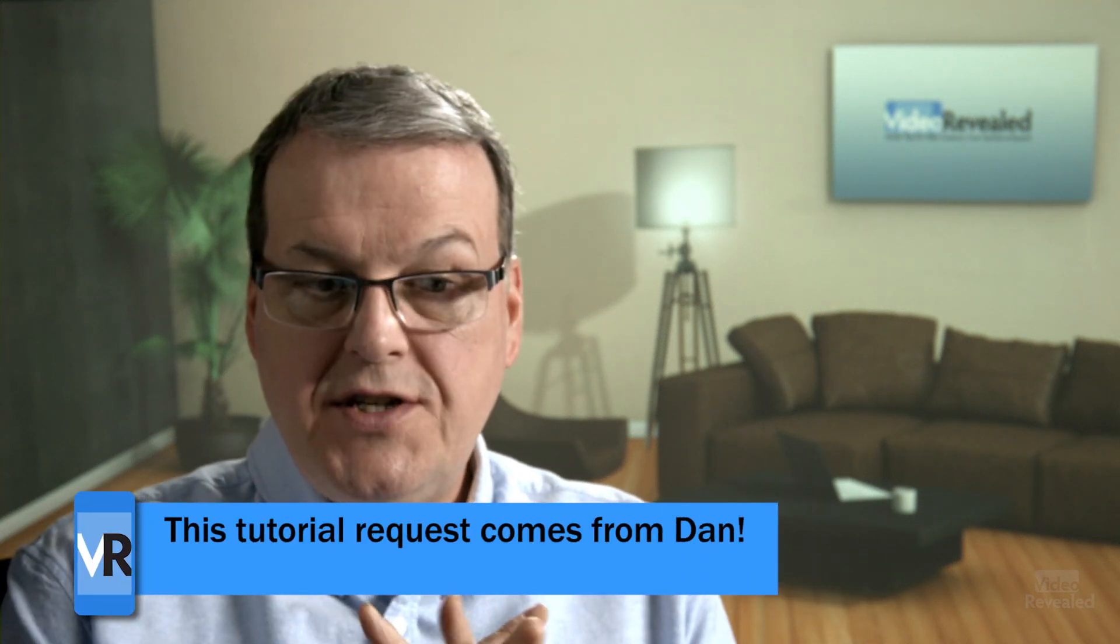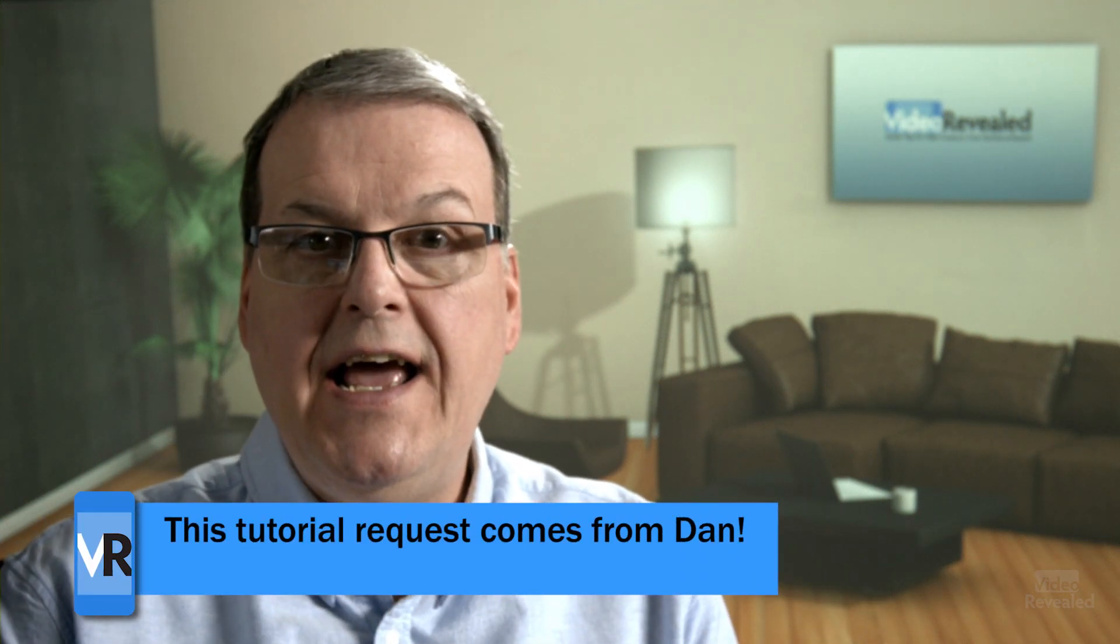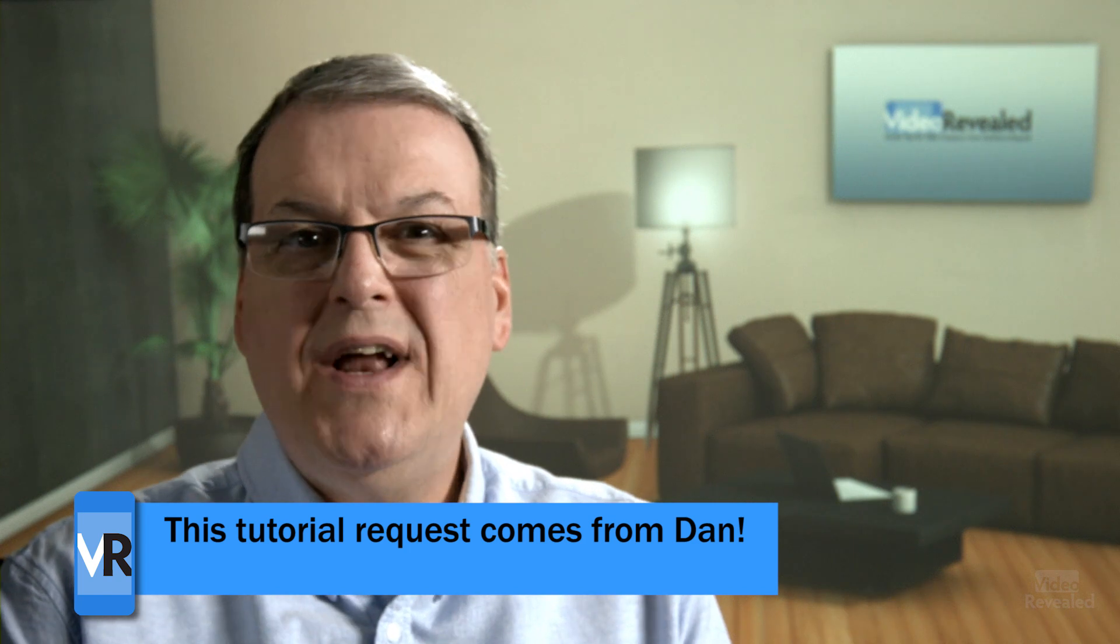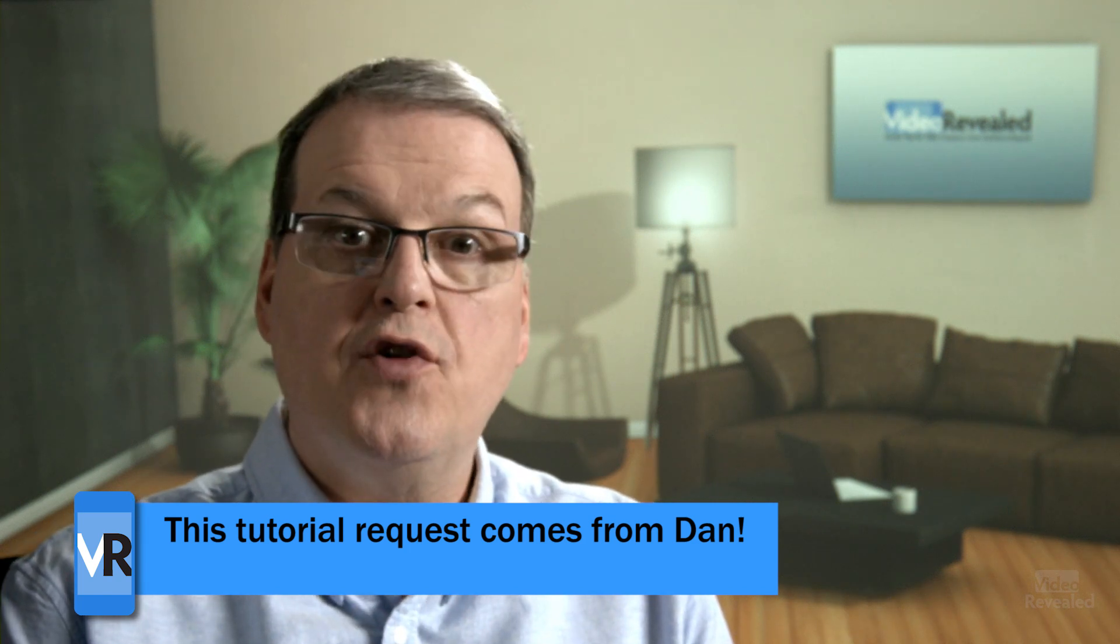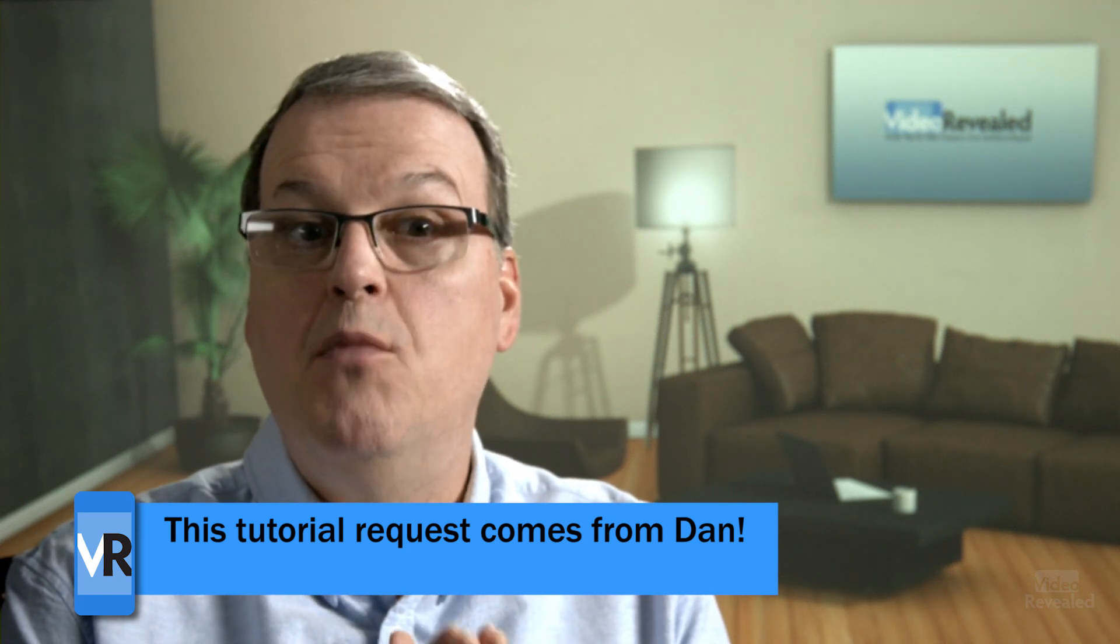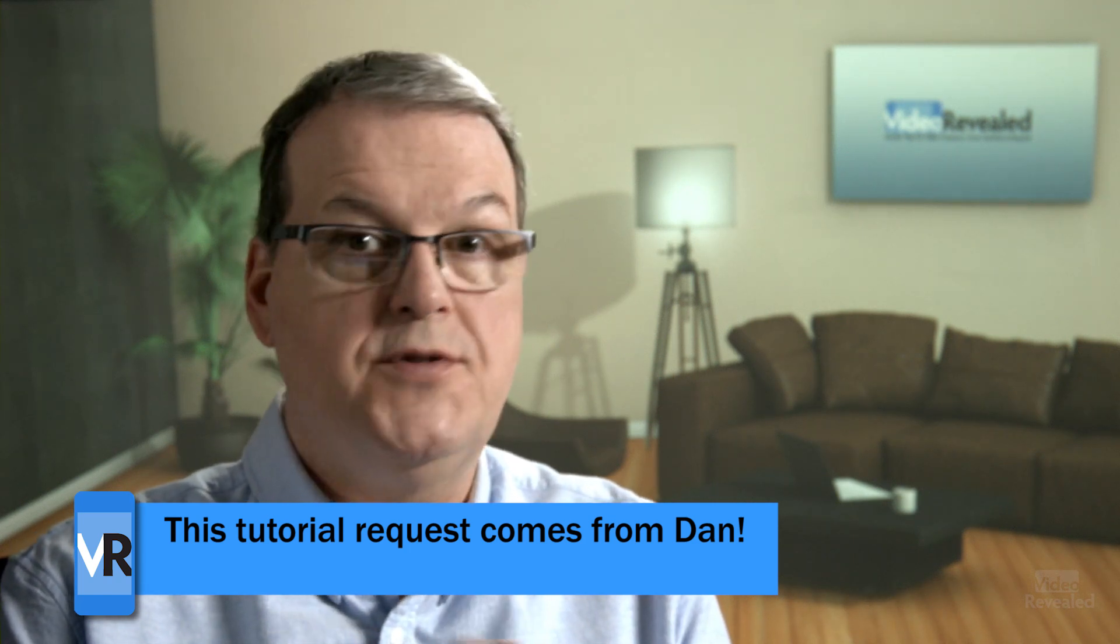If you don't know the benefits of dynamic link, it's really cool. A lot of people will love the fact that you don't have to render anything out. So we're going to have three different comps in After Effects being updated inside Premiere Pro. The question that Dan had is, what is the preferred workflow when you have more than one comp?